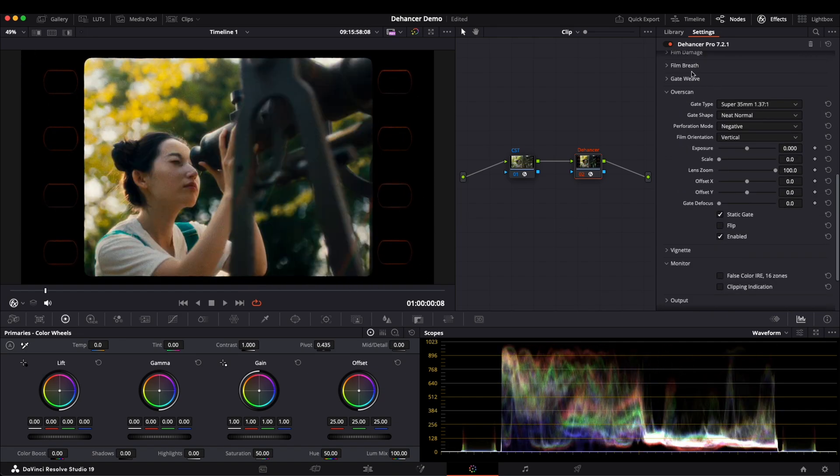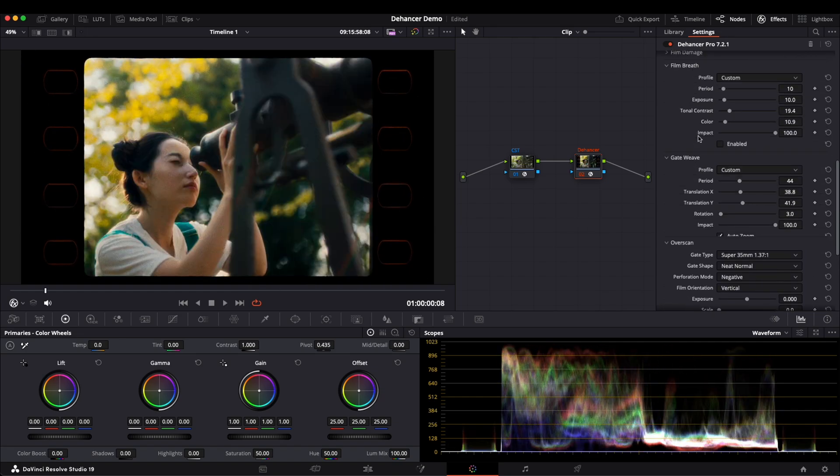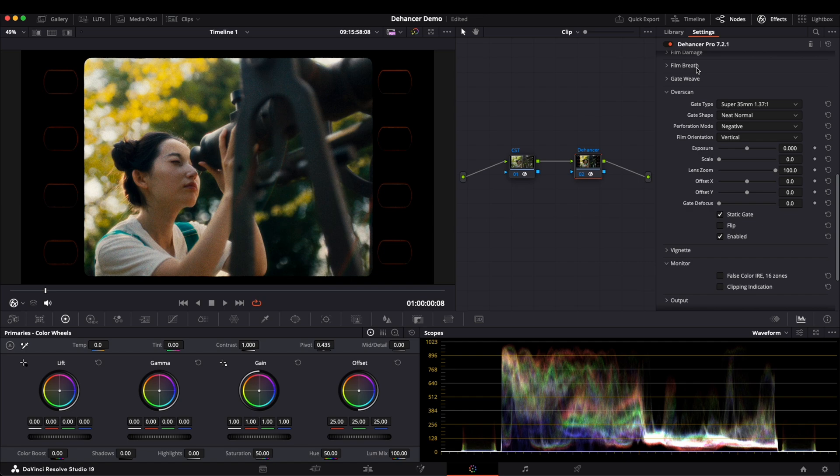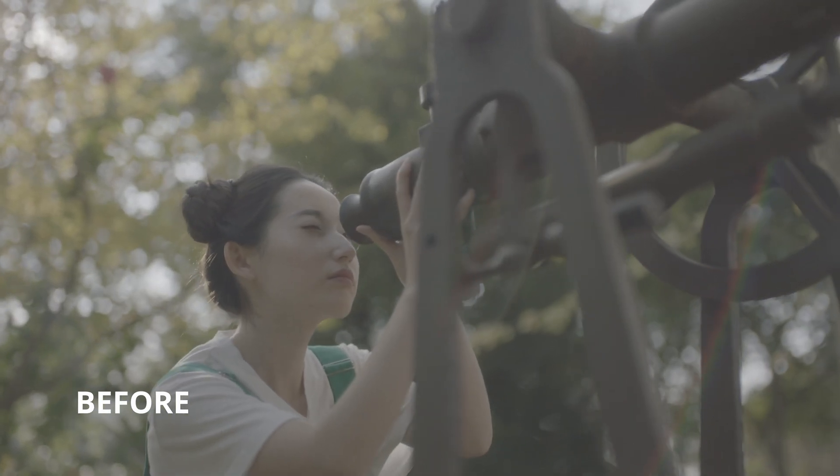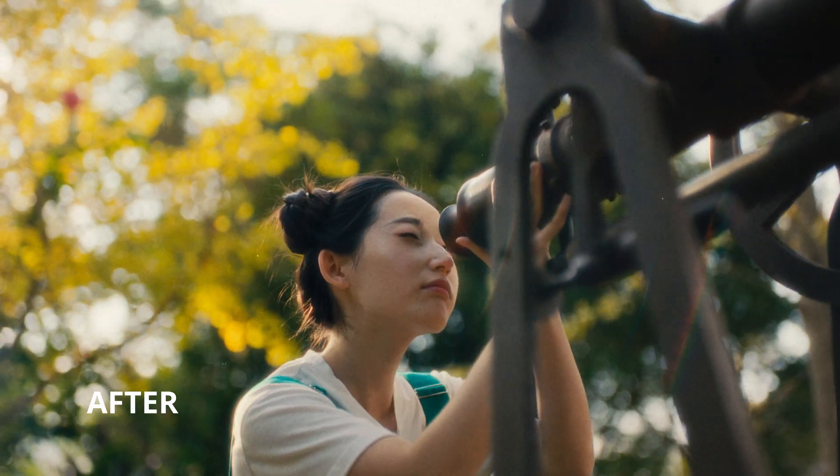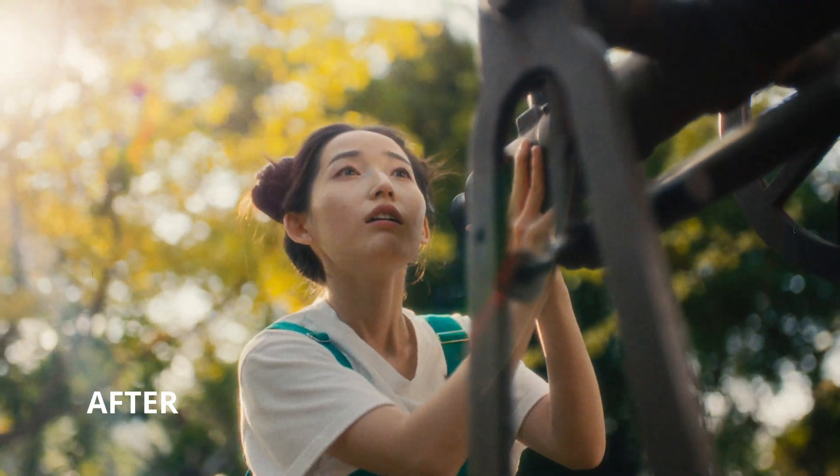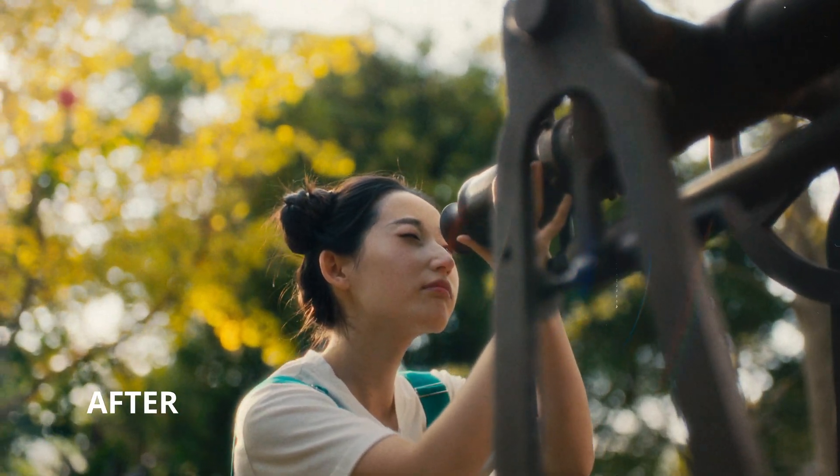Film damage, film breath, and gate weave, they are all features that enhance the feel of the film. You can see the result after using Dehancer. It really brings a lot of color and texture to the image.